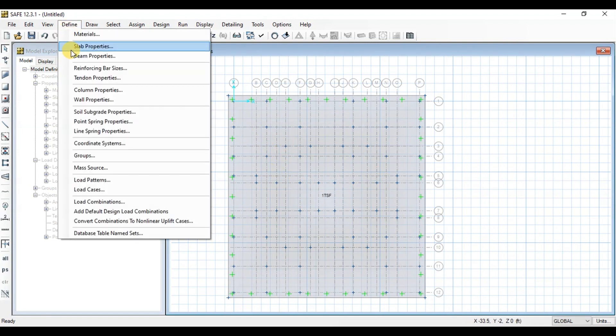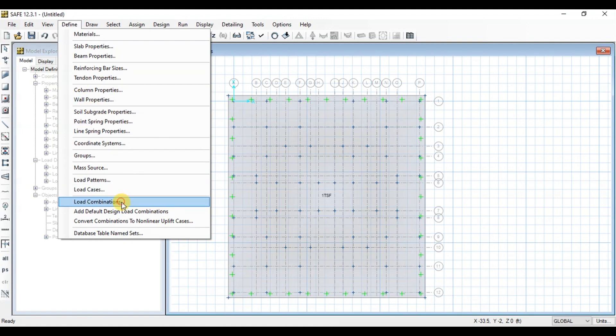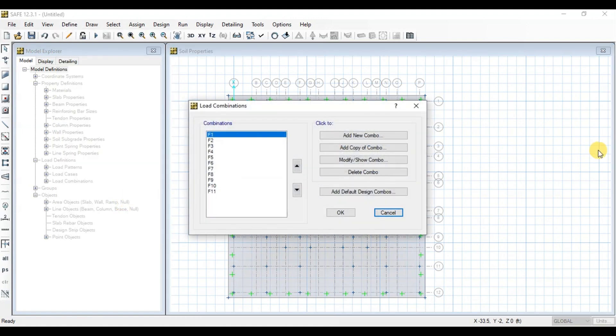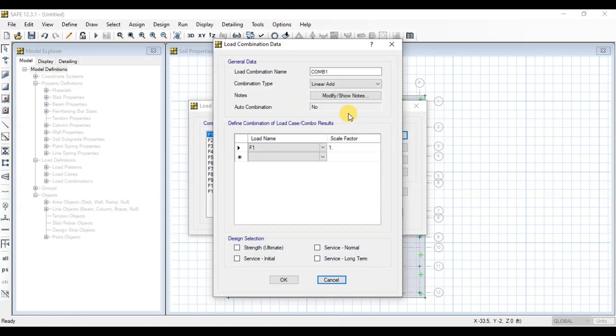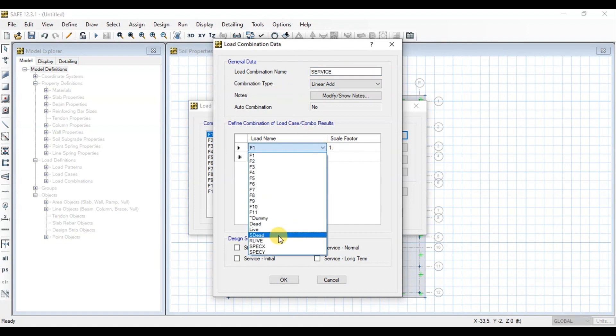Now go to Define tab and click on Combinations. We will add Service Load Combination to check bearing capacity of raft. Now we will add the load cases without factors.